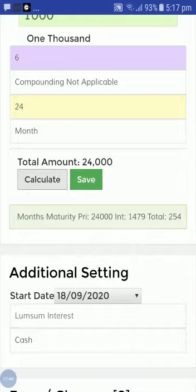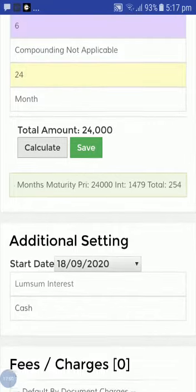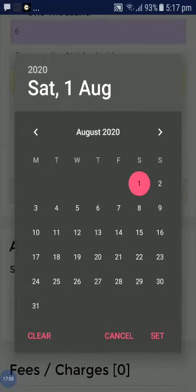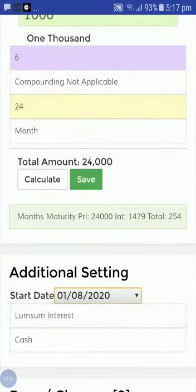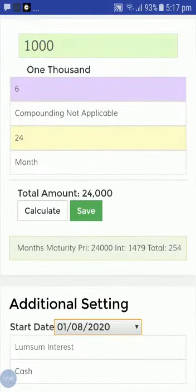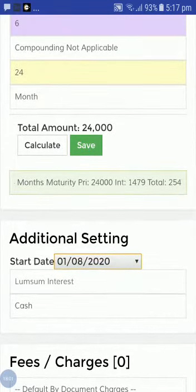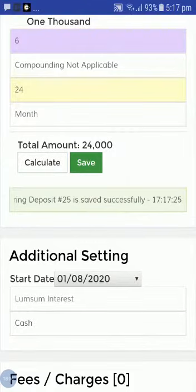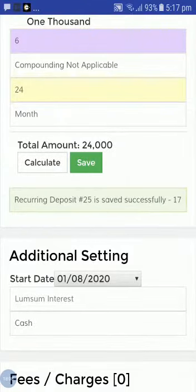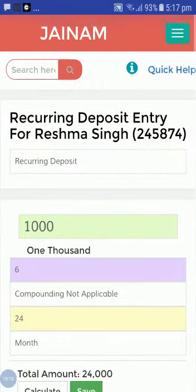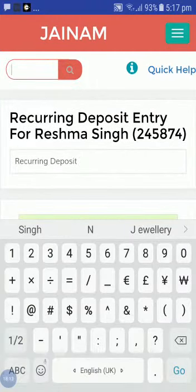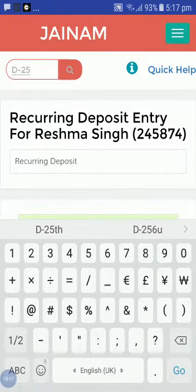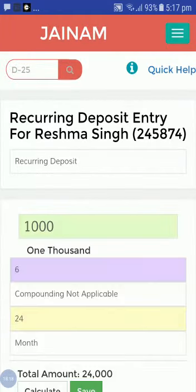I want to create this deposit starting from 1st August, so I will set the date accordingly and save the deposit. Deposit number 25 has been created. Now I will search for D-25 to verify it.